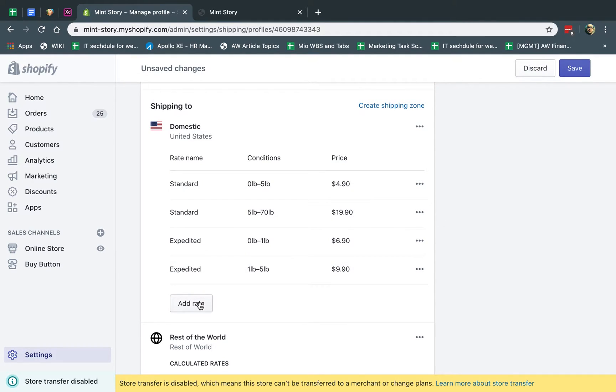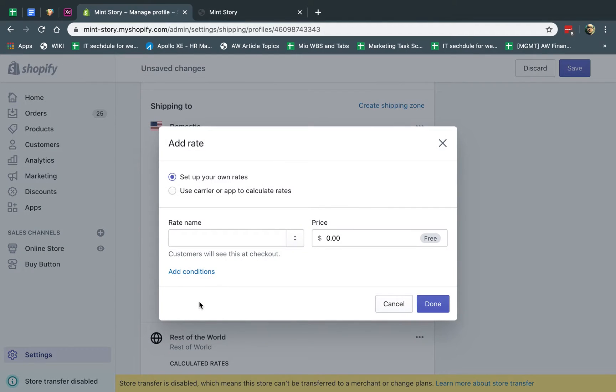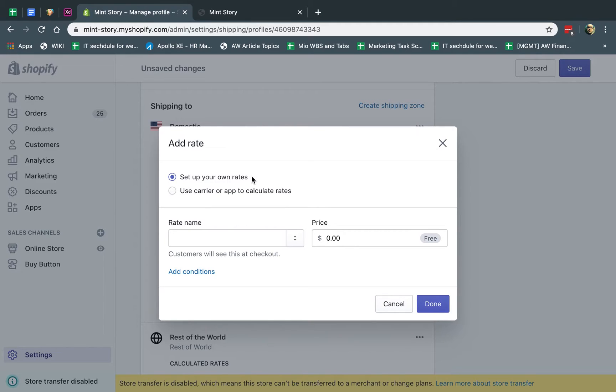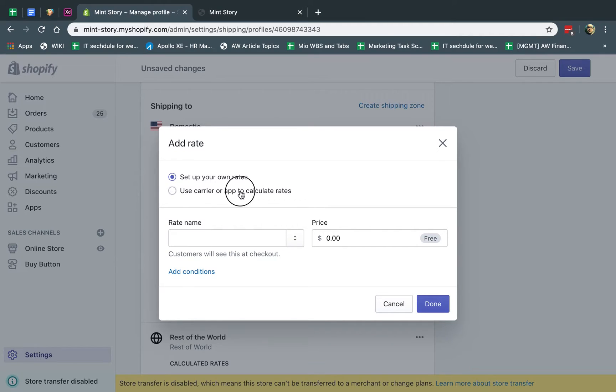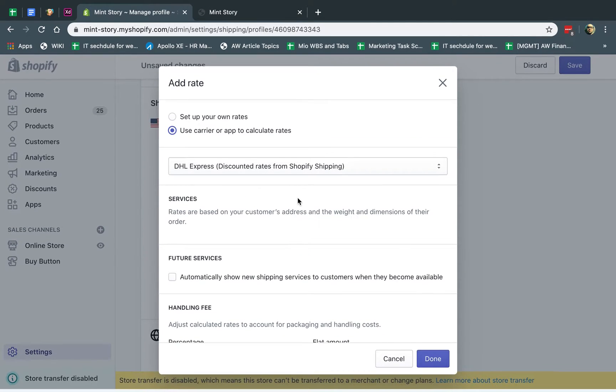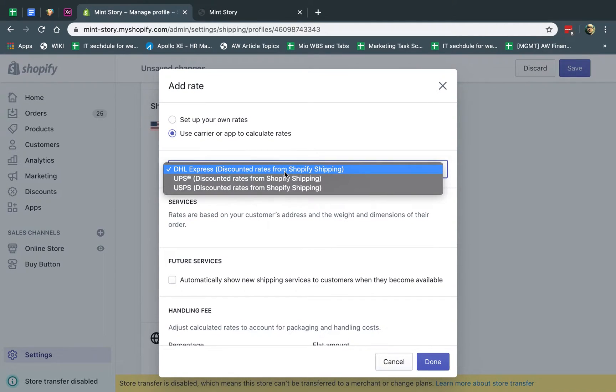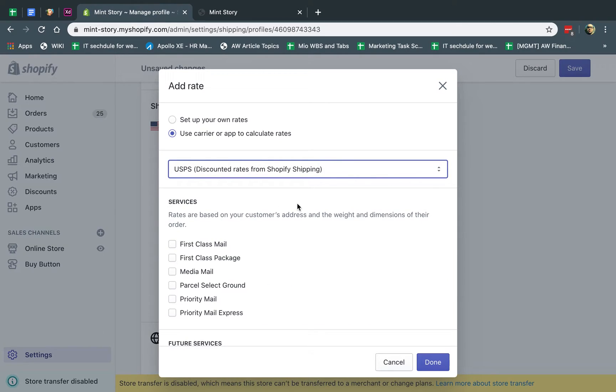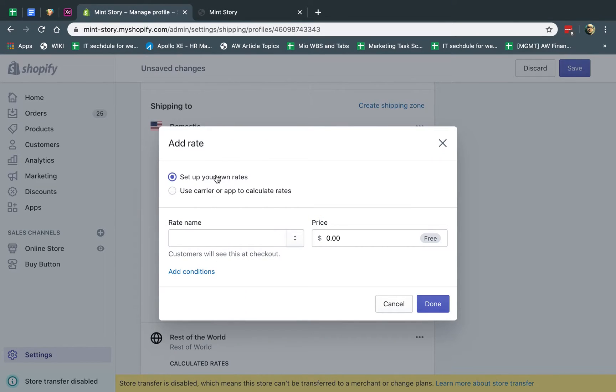Number one, either you can set up your own rates, what we call flat rates. For example, if someone orders $20, then it's a flat rate of $5. Or you can use the carrier calculated rates. So if you connect with, for example, DHL or USPS, then you can have them actually calculate the rates. But the rates will never be free. So if you wanted to go free shipping, you're going to have to set up your own rates.